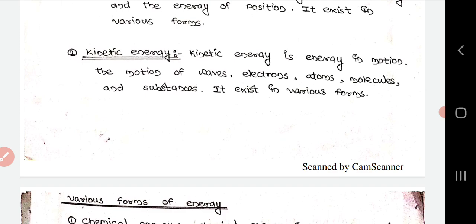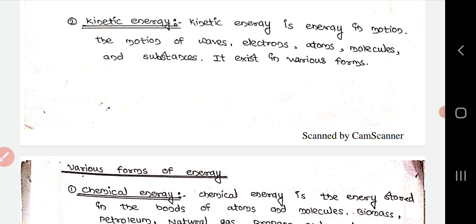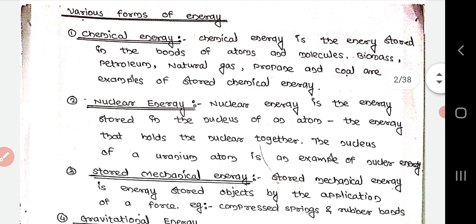Kinetic energy is energy in motion — the motion of waves, electrons, atoms, molecules, and substances. It exists in various forms. The first form is chemical energy: chemical energy is the energy stored in the bonds of atoms and molecules. Examples include biomass, petroleum, natural gas, propane, and coal, which are examples of stored chemical energy.